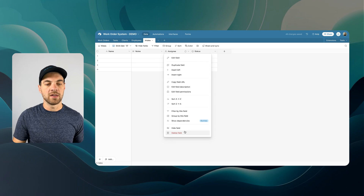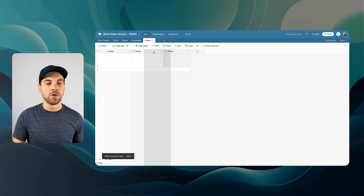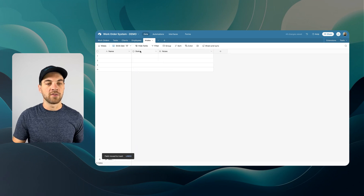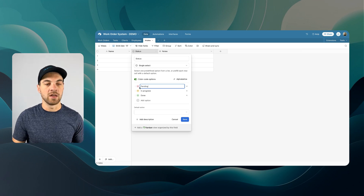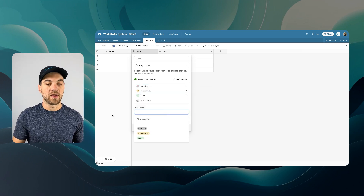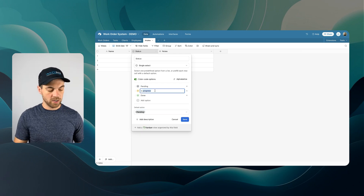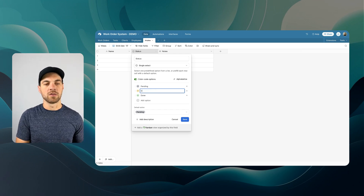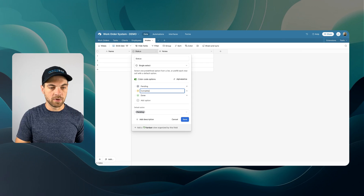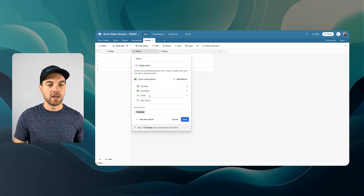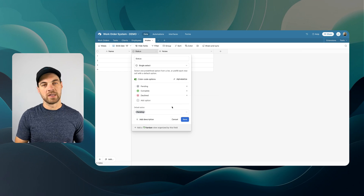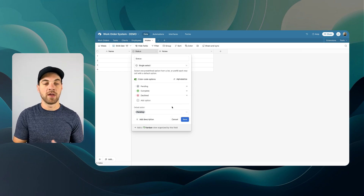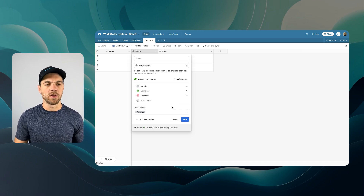I'll delete the assignee field and leave status and notes. I'll change the status options: we can have 'pending' for a new request that hasn't been processed yet — I'll set that as the default. Then 'complete' for reviewed or scheduled, and I'll change the color to green. Finally, 'declined' for cases where someone didn't respond or didn't require the service after all.